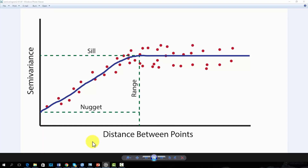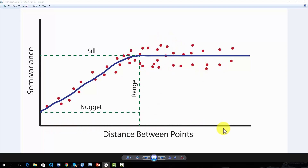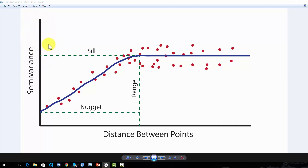On a semivariogram, the x-axis represents distance between sample points, or lag. In the graph space, each point represents a pair of samples or observations. The x-coordinate is the lag, or distance between the samples. The y-axis is the semivariance, which is a measure of the spatial dependency between two samples or observations. High semivariance suggests that the two observations or samples have very different values, whereas low values of semivariance suggest that they have very similar values.